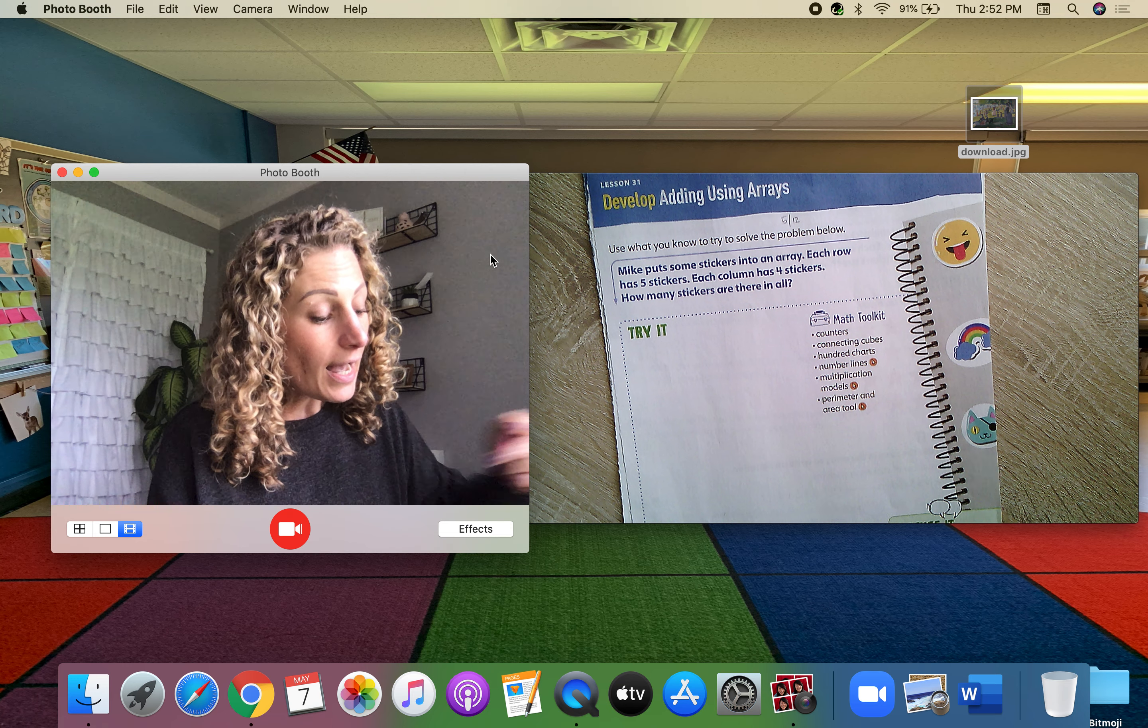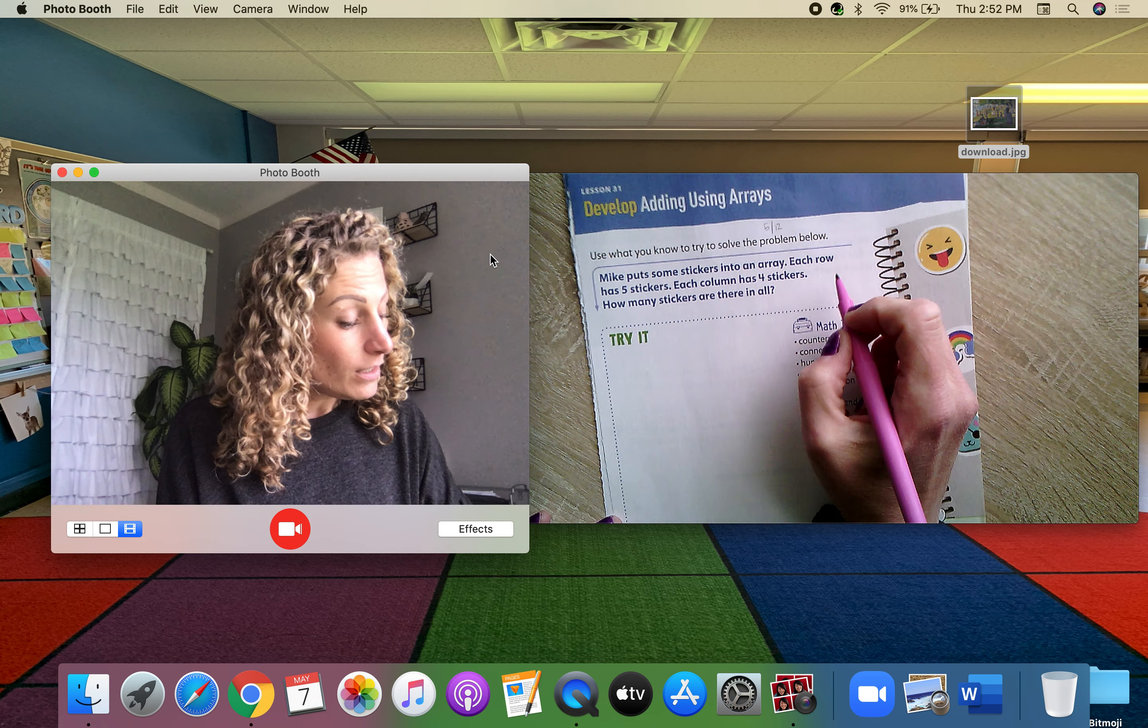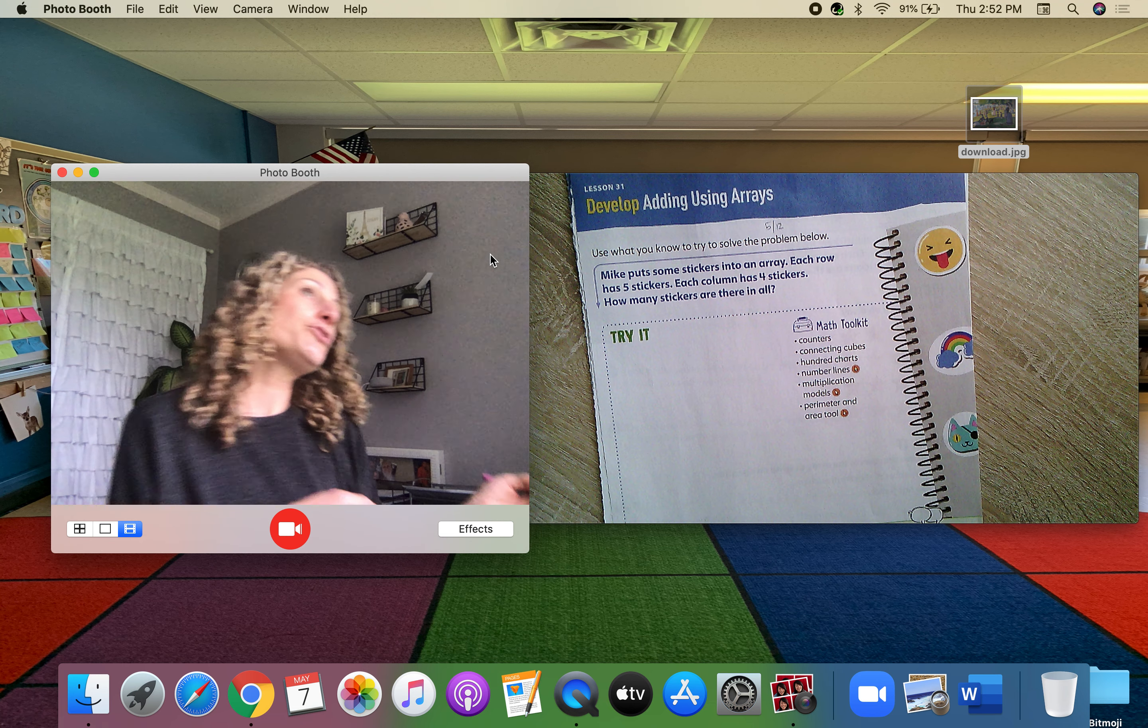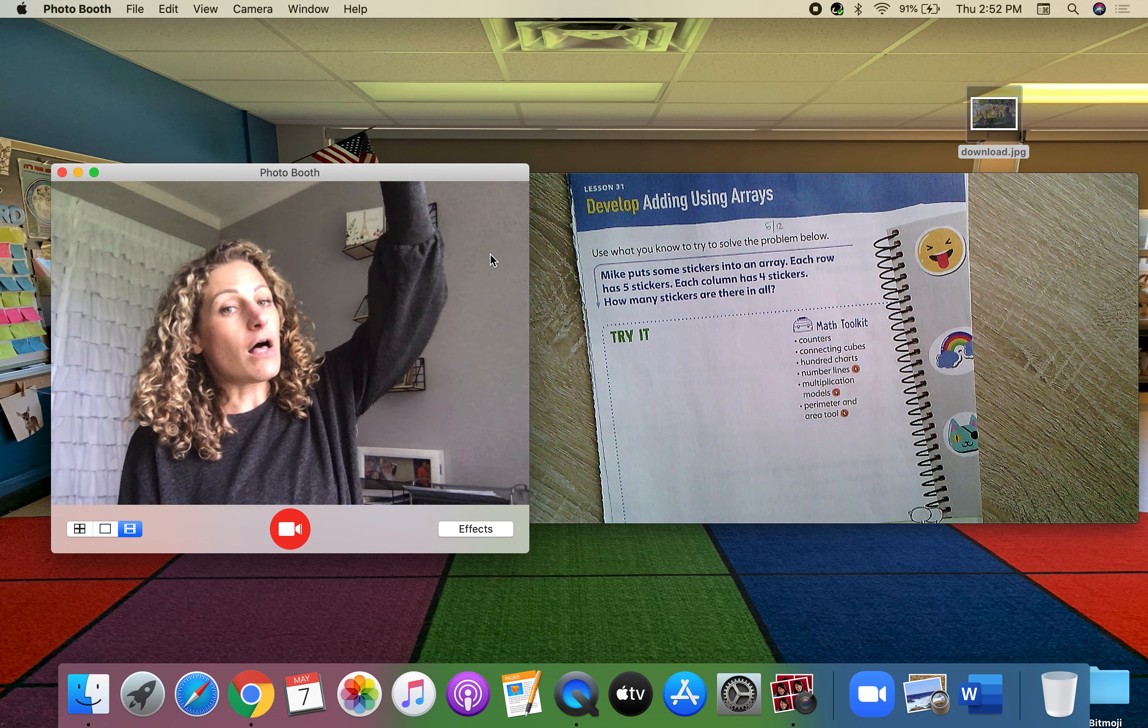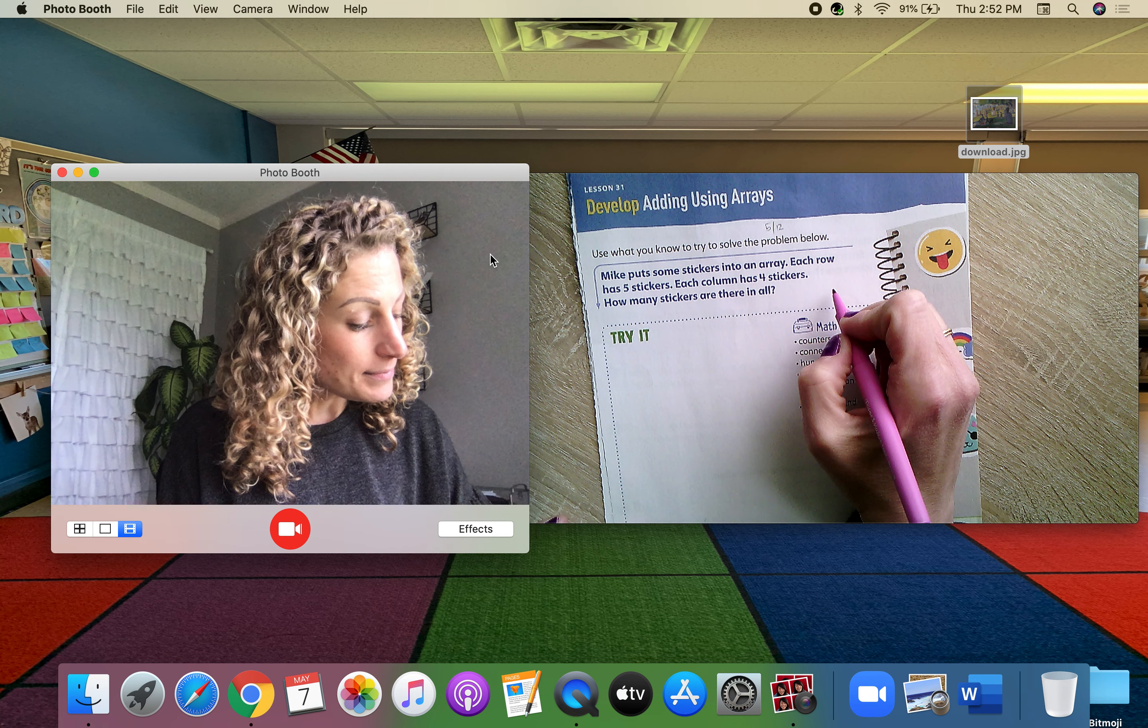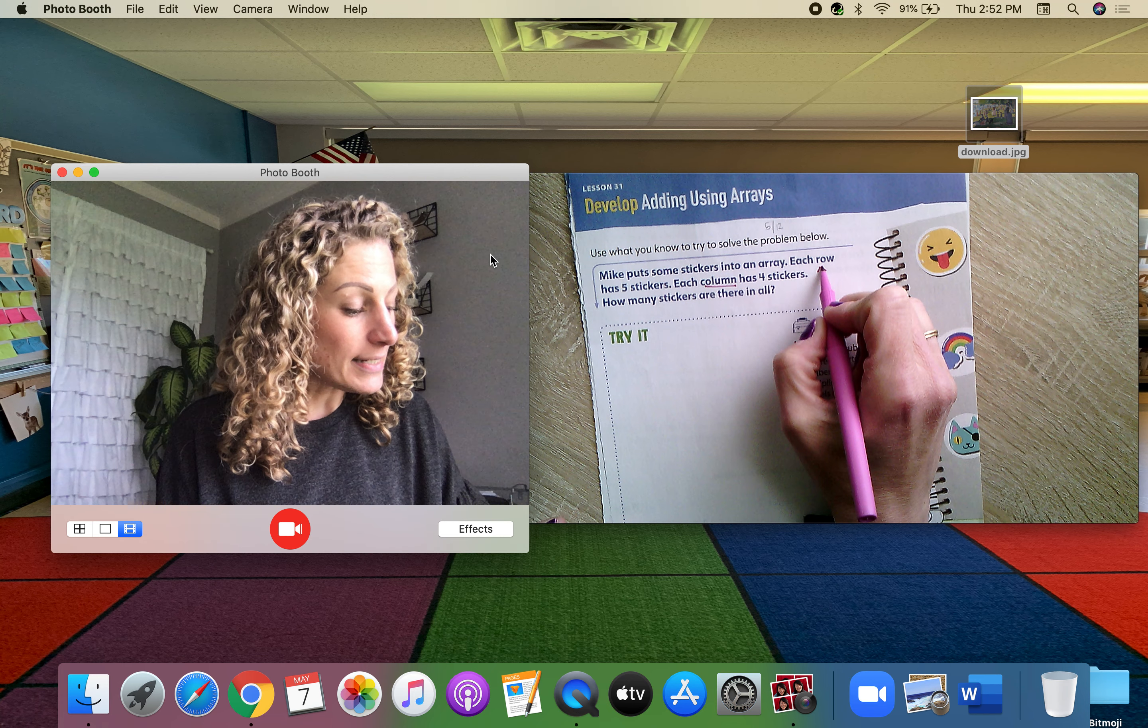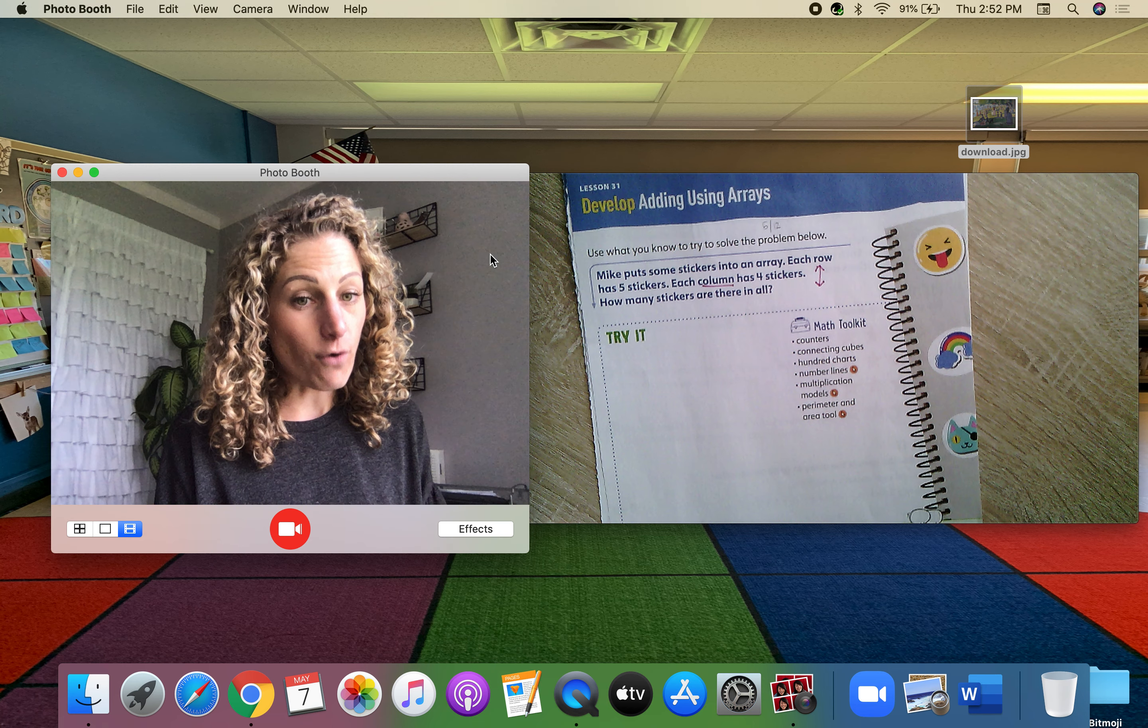Well, I know row, row, left to right. Columns are all about height. So columns, which goes up and down, those have four.